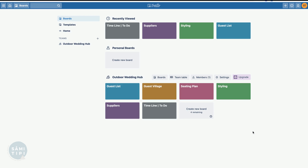Here is a collection of boards I've already pre-created. If you hit the link in the description you can copy these over. Each team - I've called this one the 'Outdoor Wedding Hub' - allows so many boards, and each board is almost like a mini project that you're going to be working towards.